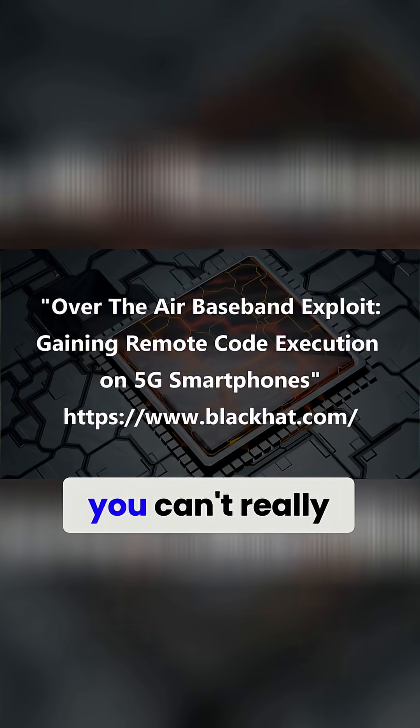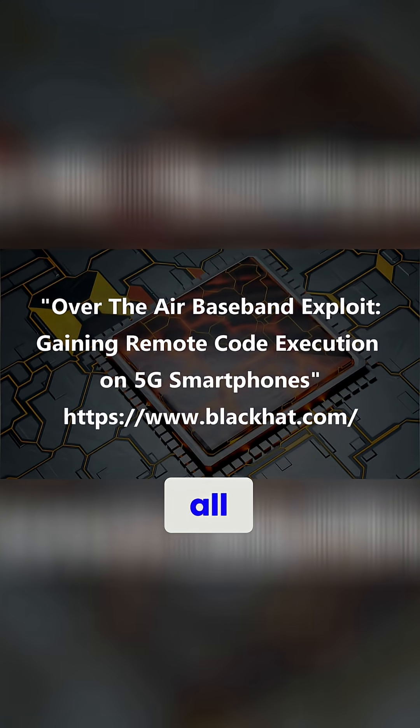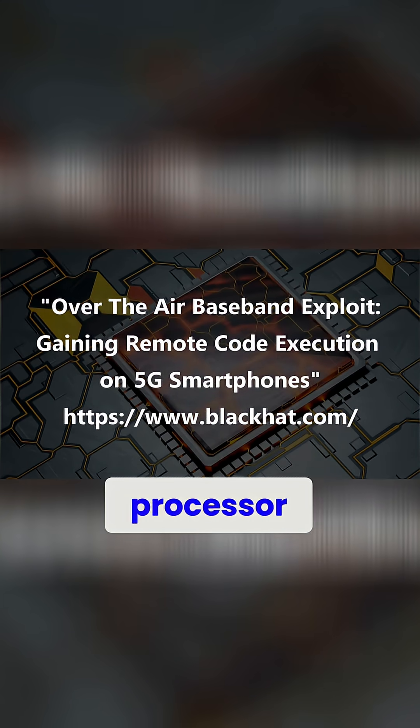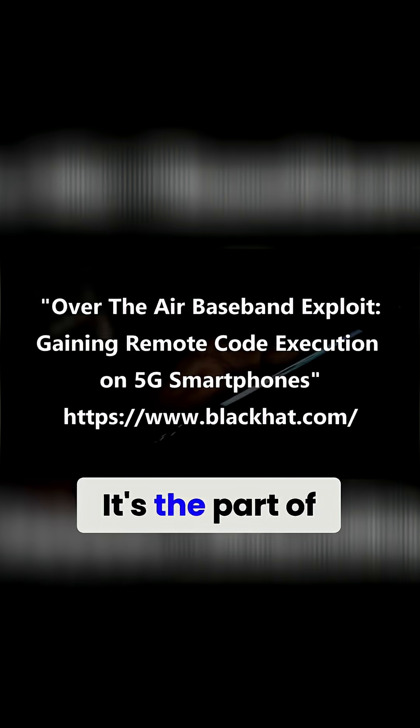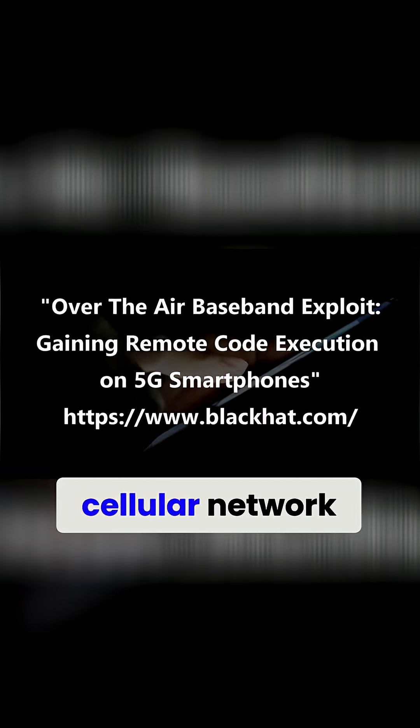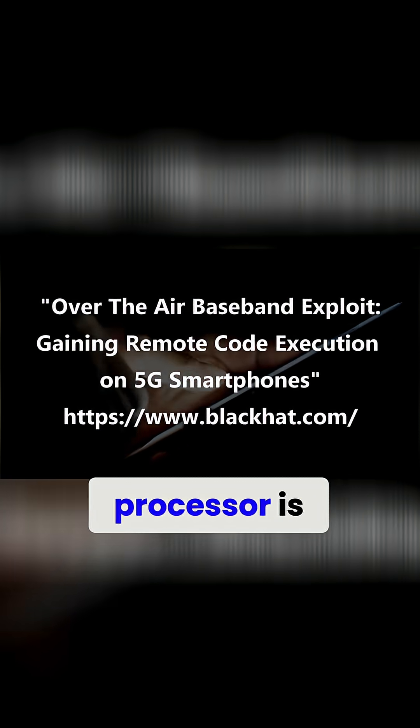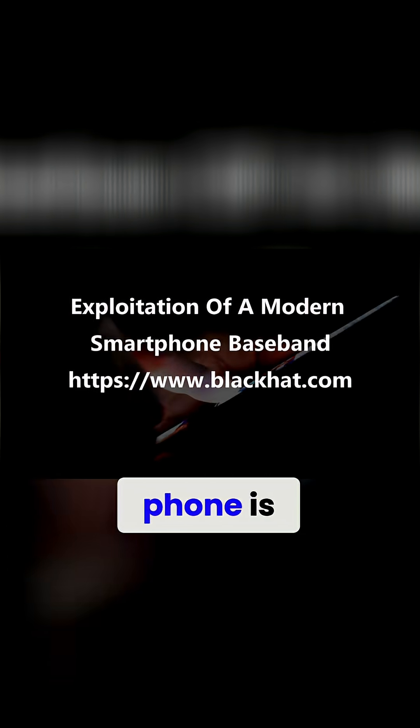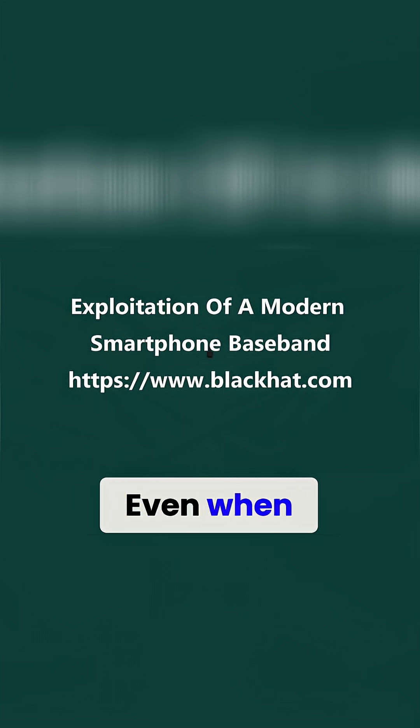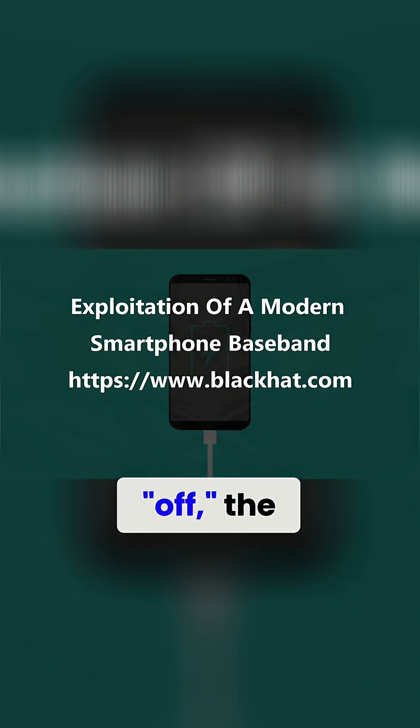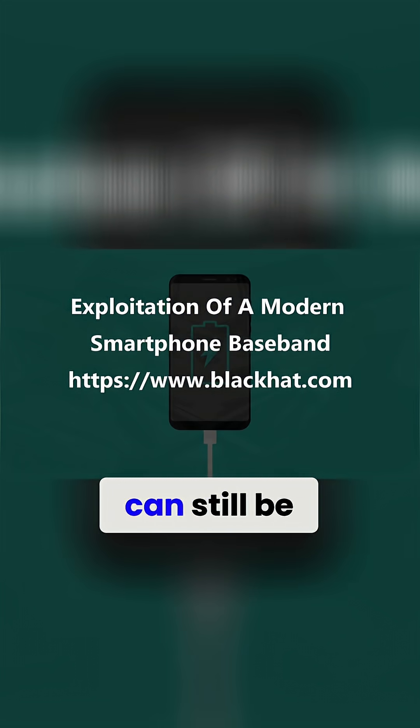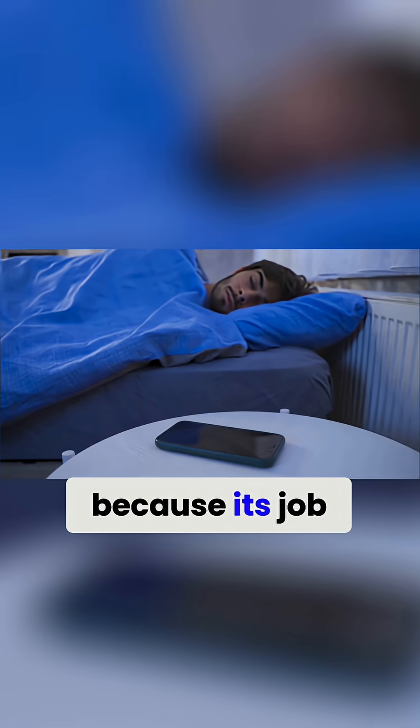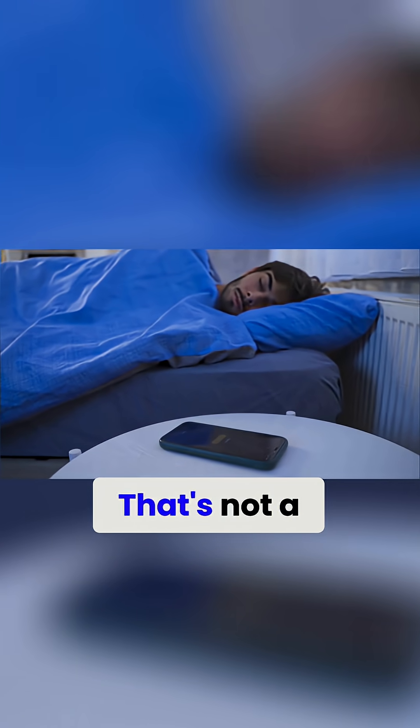The other one, you can't really touch or change at all. That's called the baseband processor. It's the part of your phone that talks directly to the cellular network, and this processor is active even when you think your phone is turned off. Even when your phone is quote-unquote off, the baseband processor can still be reached because its job is to stay reachable, always.